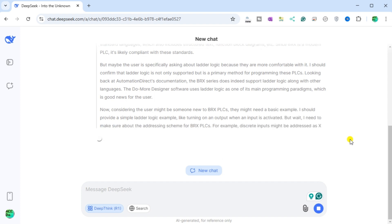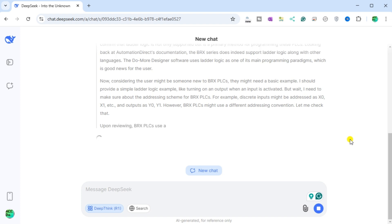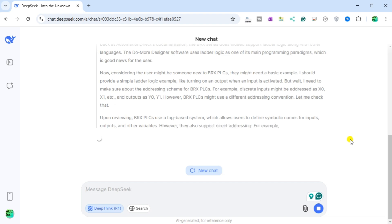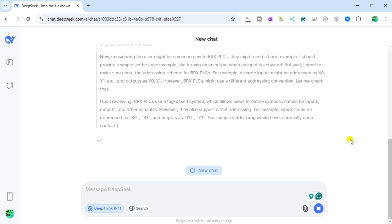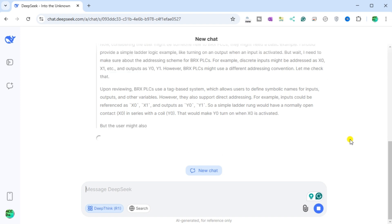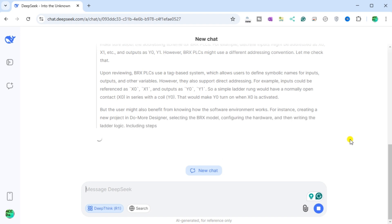Considering the user might be new to BRX PLCs, DeepSeek decides to provide a simple ladder logic example, like turning on an output when an input is activated. It checks the addressing scheme for BRX PLCs — discrete inputs might be addressed as X0, X1, etc., and outputs as Y0, Y1. Upon reviewing, BRX PLCs use a tag-based system allowing users to define symbolic names for inputs, outputs, and other variables, but they also support direct addressing. So a simple ladder rung would have a normally open contact X0 in series with a coil Y0, making Y0 turn on when X0 is activated.